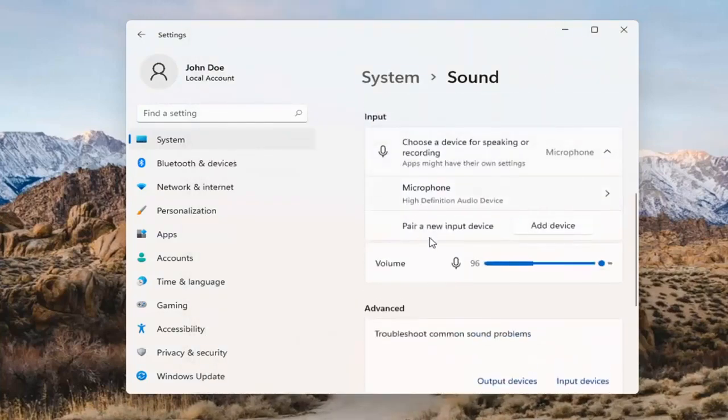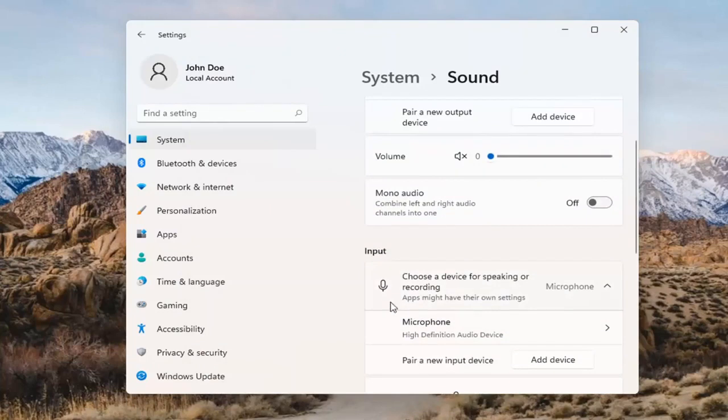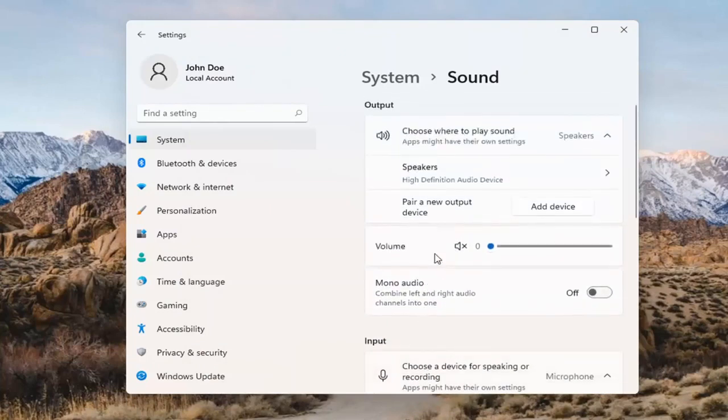The same options also apply for inputs and microphones too, so that's something you can take a look at as well.